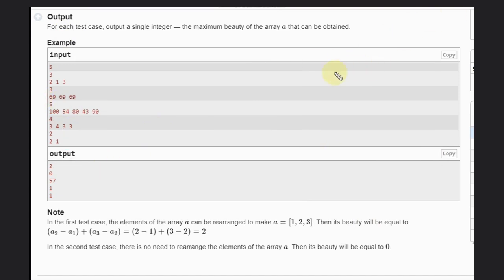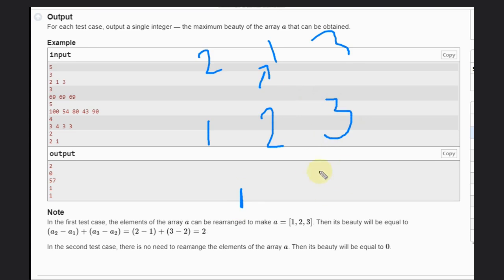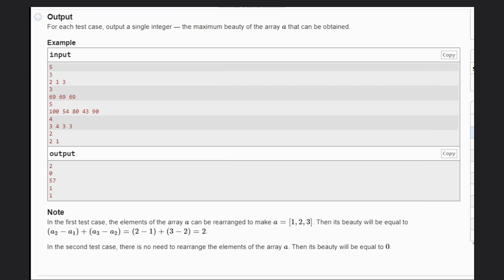To maximize, every element after the current element should be greater than the previous element. So from [2, 1, 3], the smallest element is 1 — put it in the front. Then the second minimum, 2, goes next, giving 2 minus 1 equals 1. Then the third minimum, 3, goes last, giving 3 minus 2 equals 1. Total result is 2.